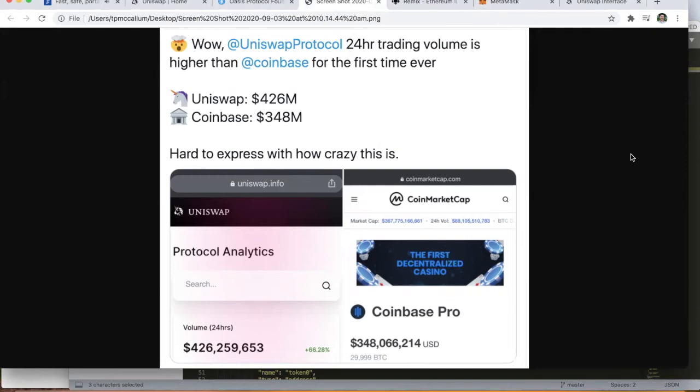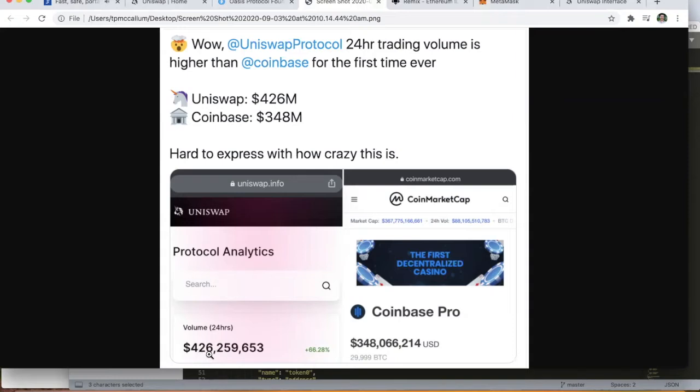Interestingly, in the last few days the Uniswap exchange protocol has seen its 24-hour trading volume exceed Coinbase. As you can see here, Uniswap is trading over 426 million dollars over a 24-hour period, which is very impressive.